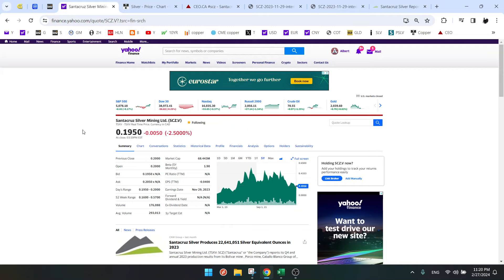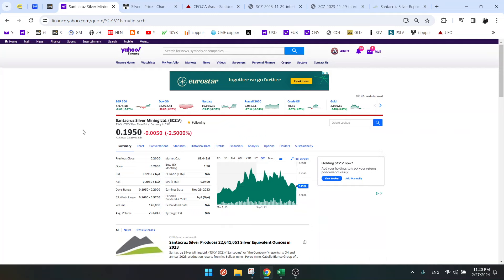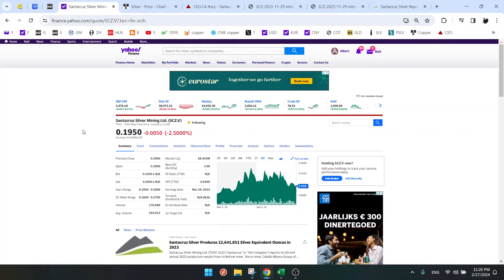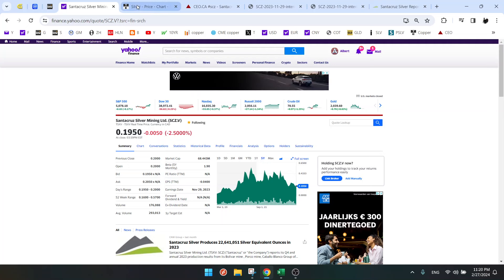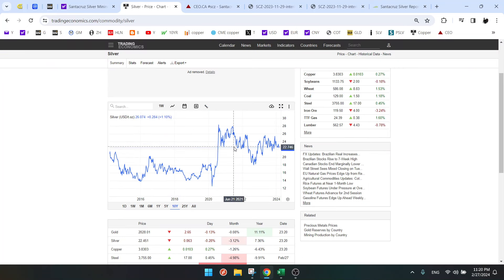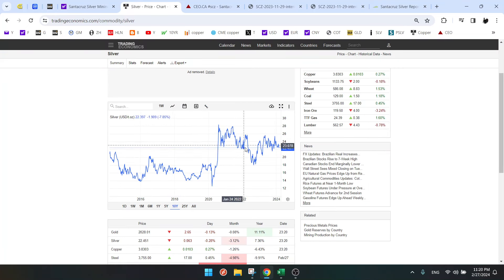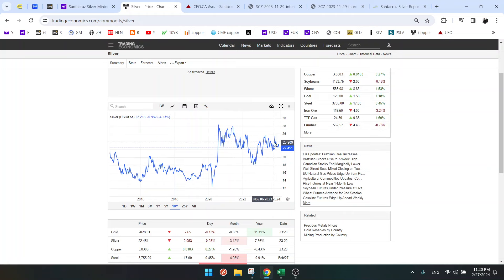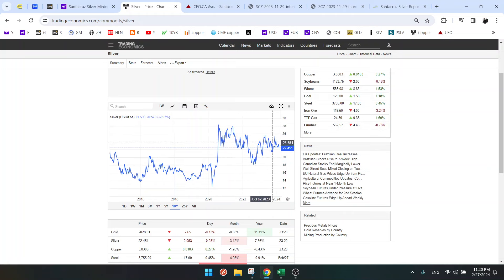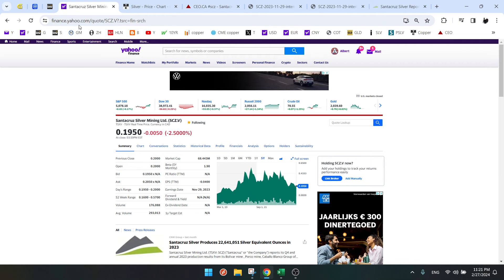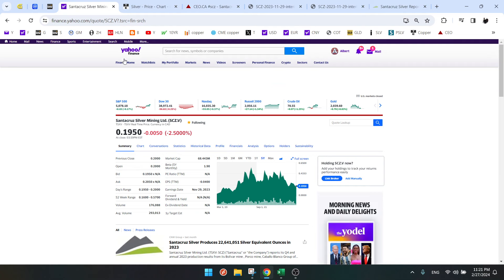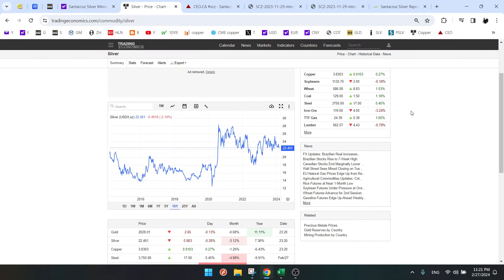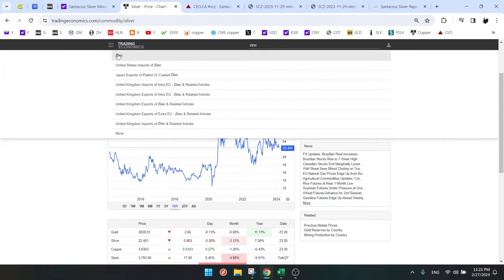Why is that? Santa Cruz Silver is not only silver, and even if it's only silver, the silver chart doesn't look that well - it's in a downtrend and could go lower. But most importantly, Santa Cruz Silver is also zinc, and zinc is not doing well.